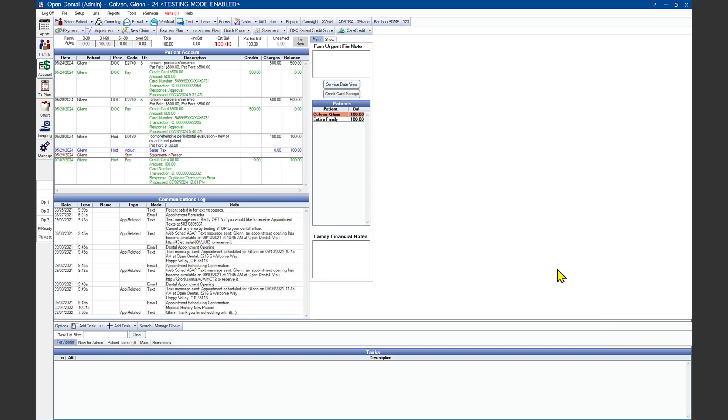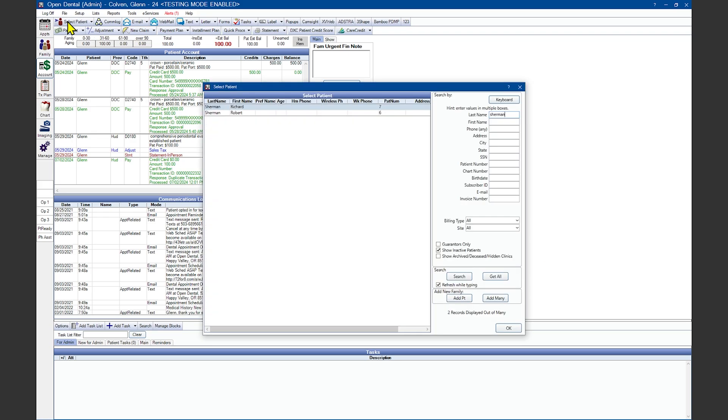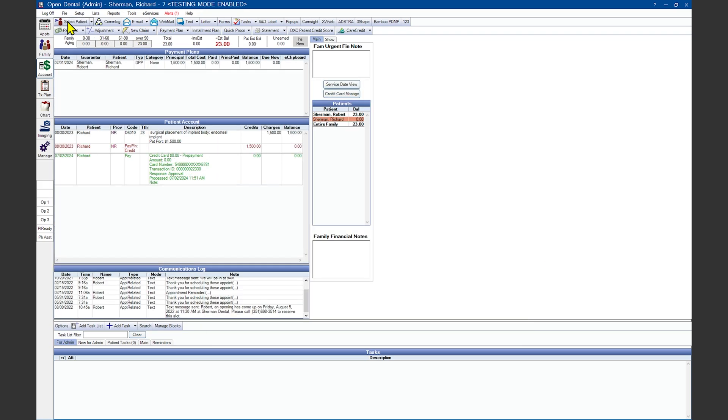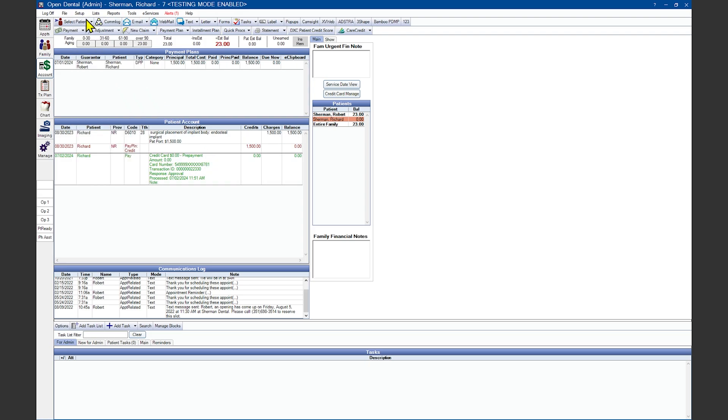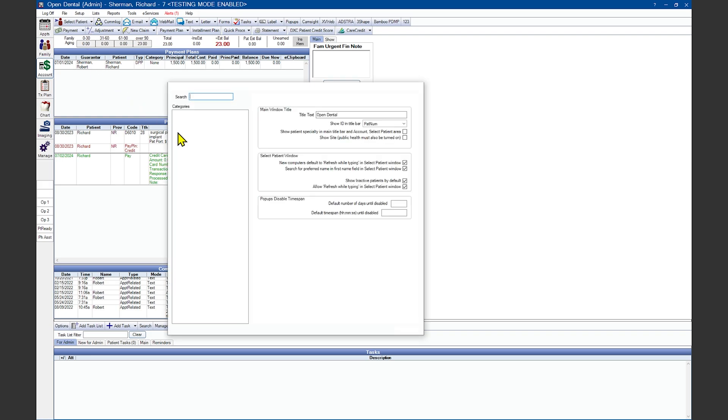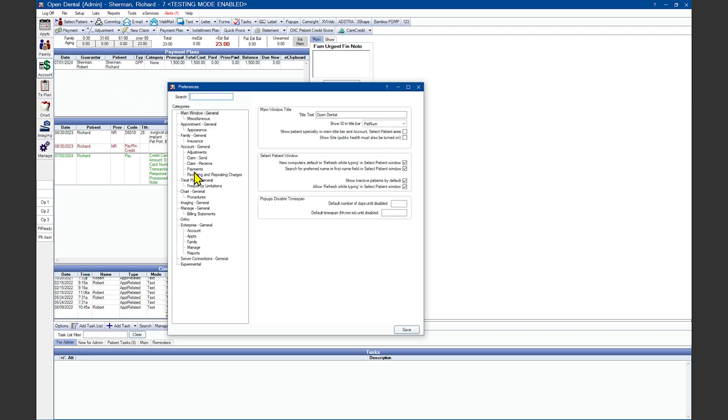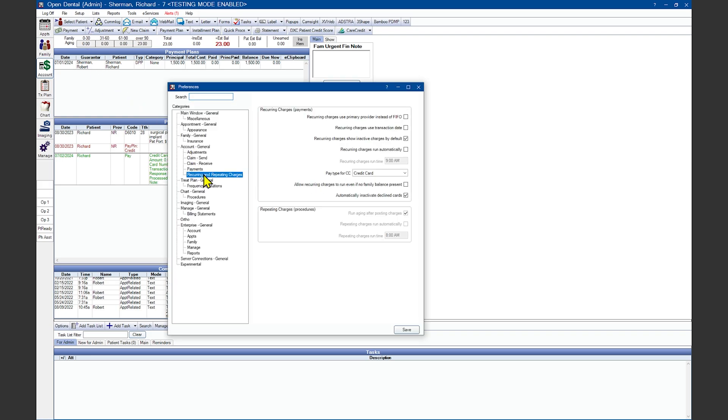Now let's go over recurring charges and how to set them up. We'll start under Setup, Preferences, and in the Account section, the Recurring and Repeating Charges.